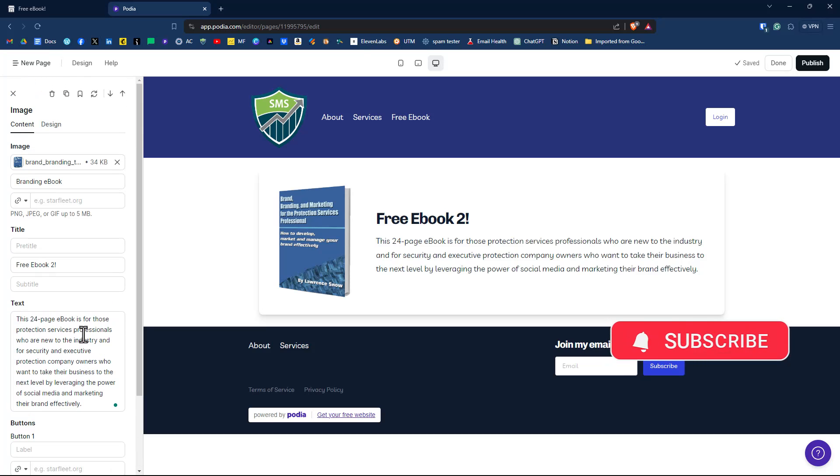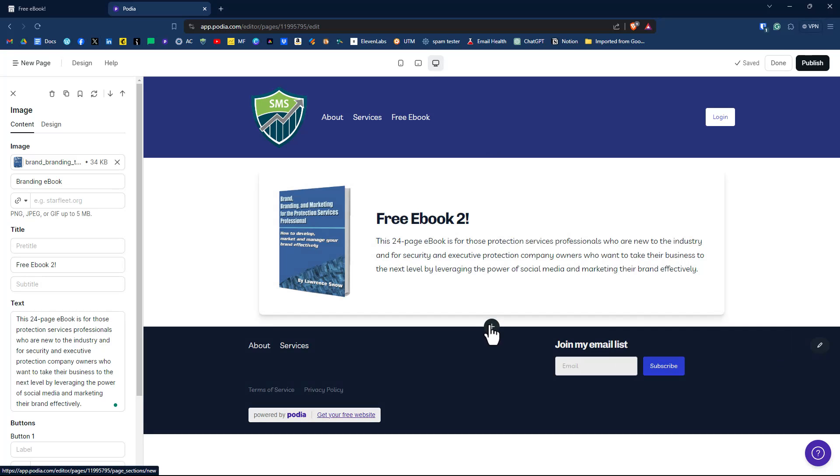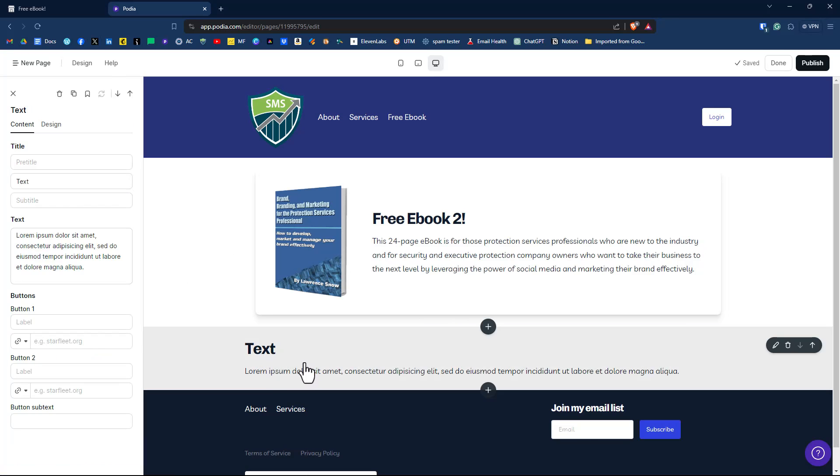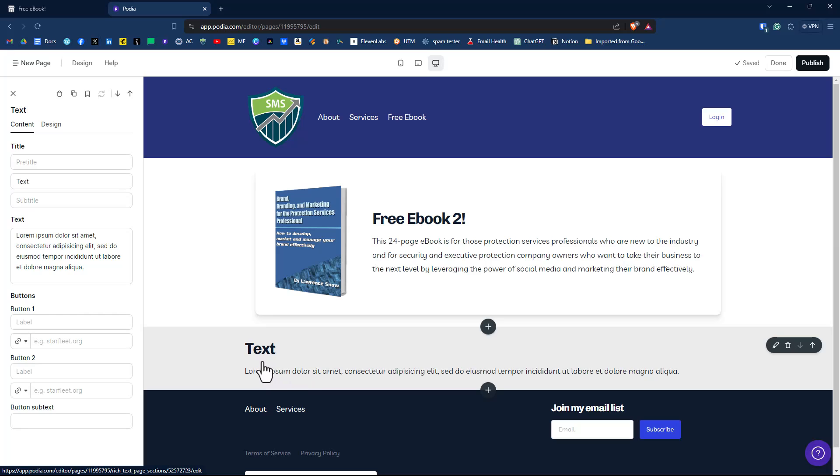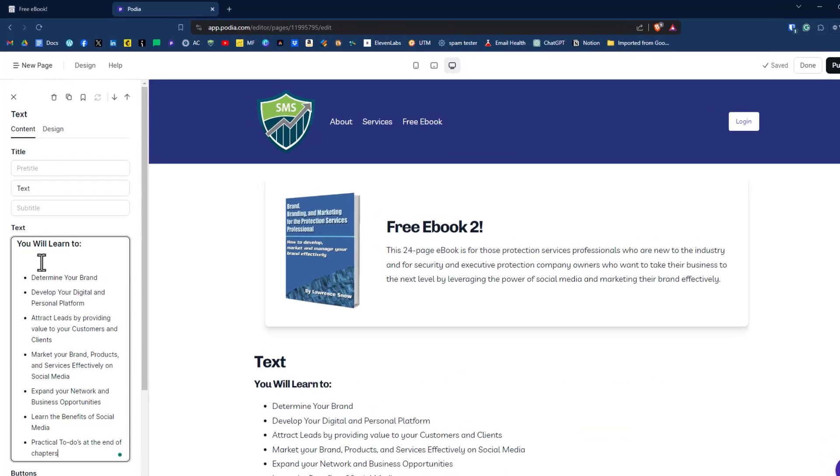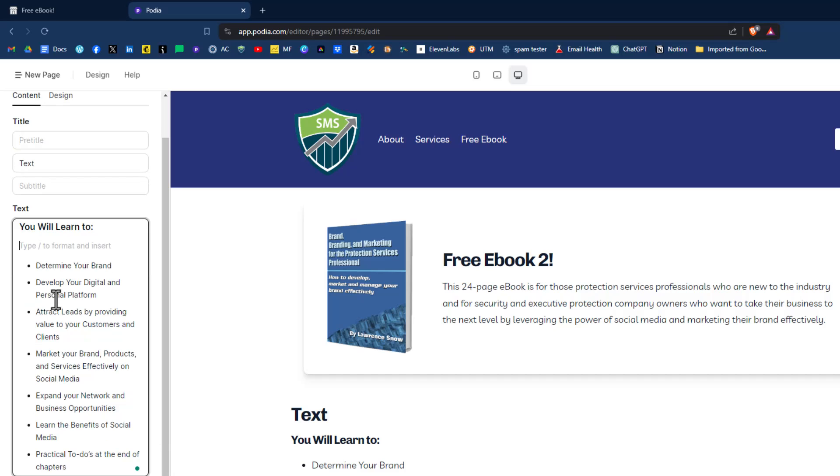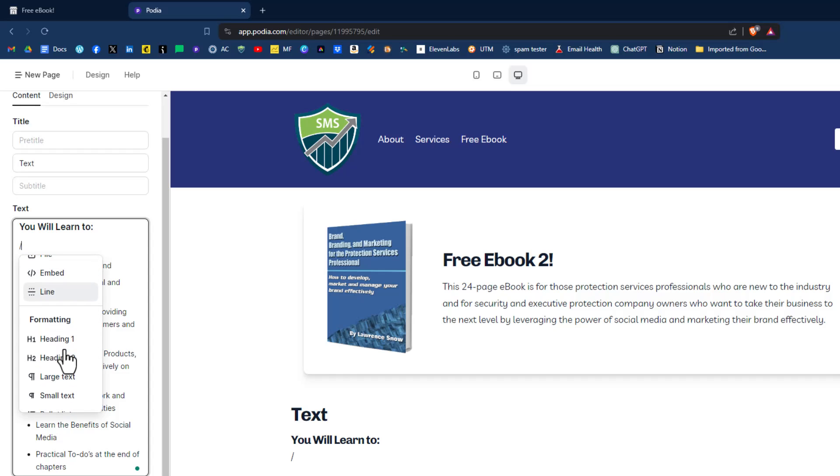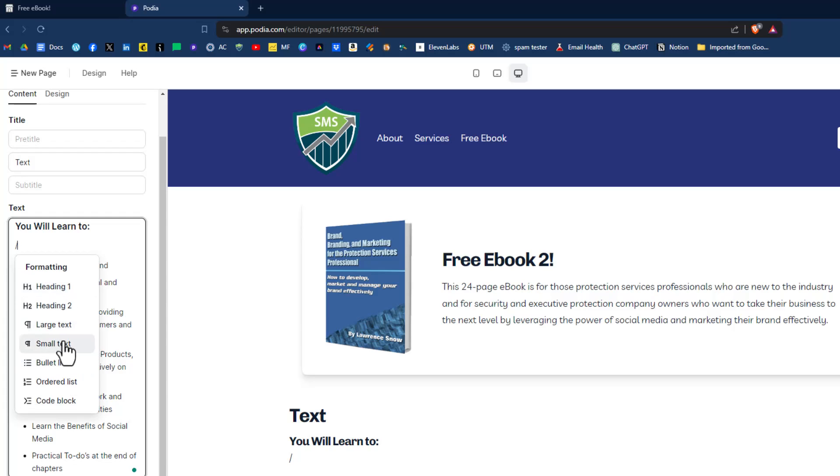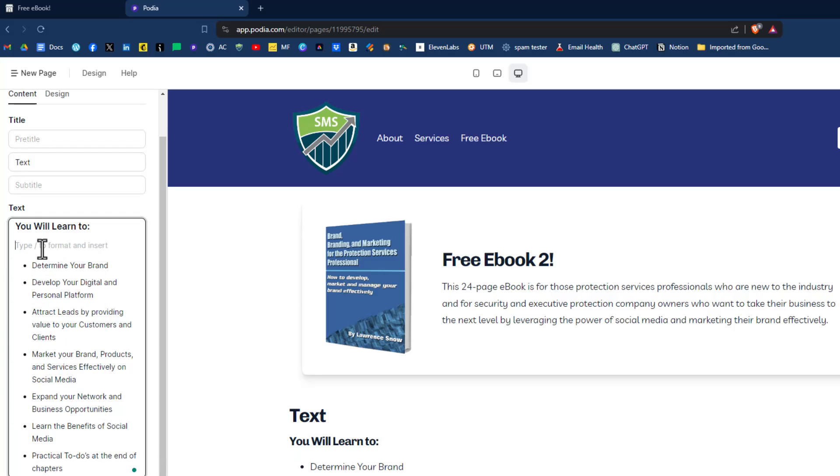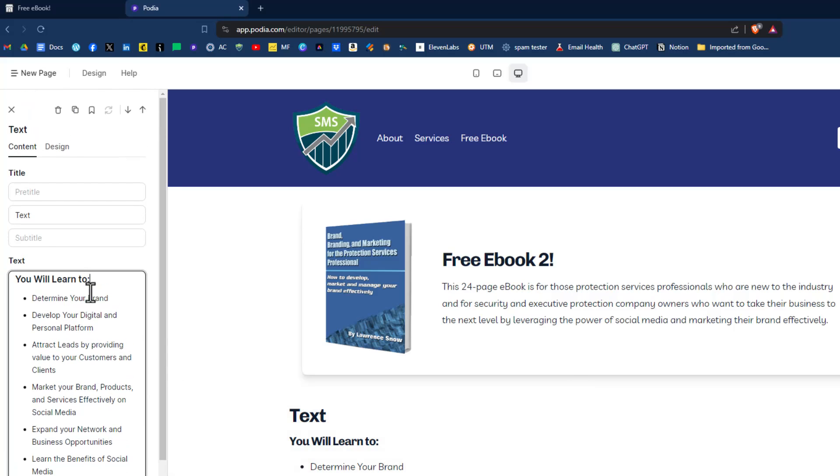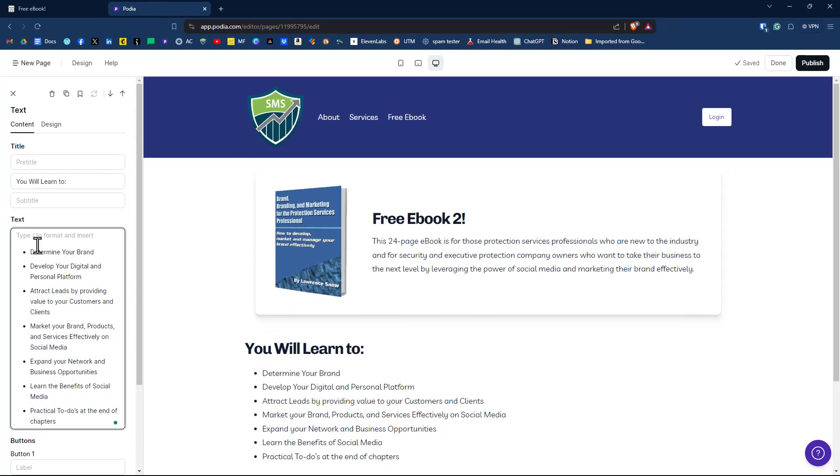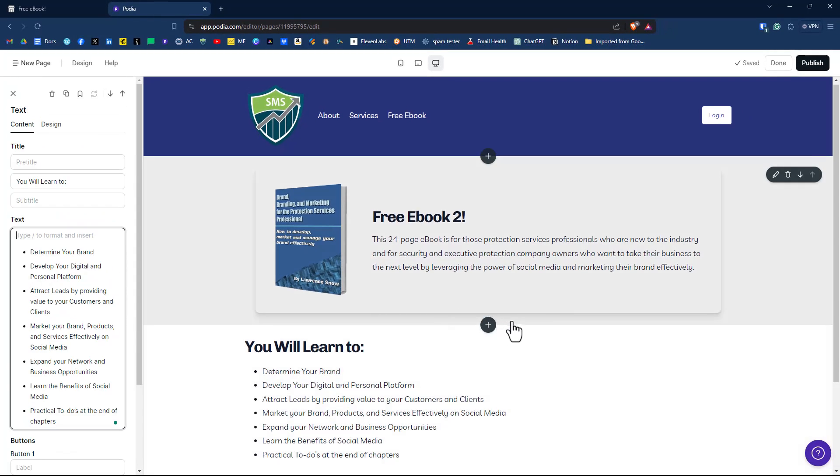Now one of the things you notice with text is that you can format the text in a variety of ways. And it says here, type in the forward slash. So if we do that, we can see here that we can insert an image, a file, an embed. We can do a straight line. We can do formatting for the text, heading, large text, small text, and obviously a bullet list, which is what it pulled in. And it was able to know that it was a bulleted list. So that's a nice feature. So what I'll do here is I'll just take off You Will Learn To, and I'll put that as the title, and then that's good to go.